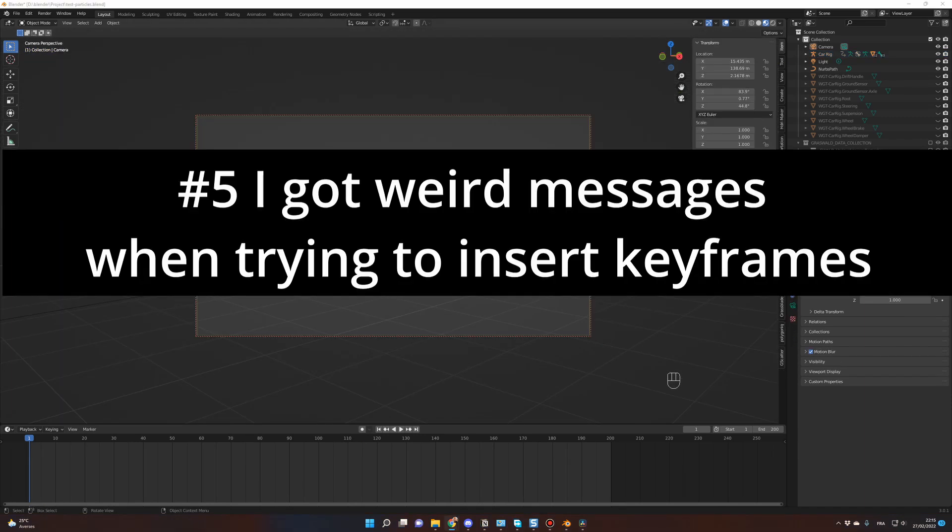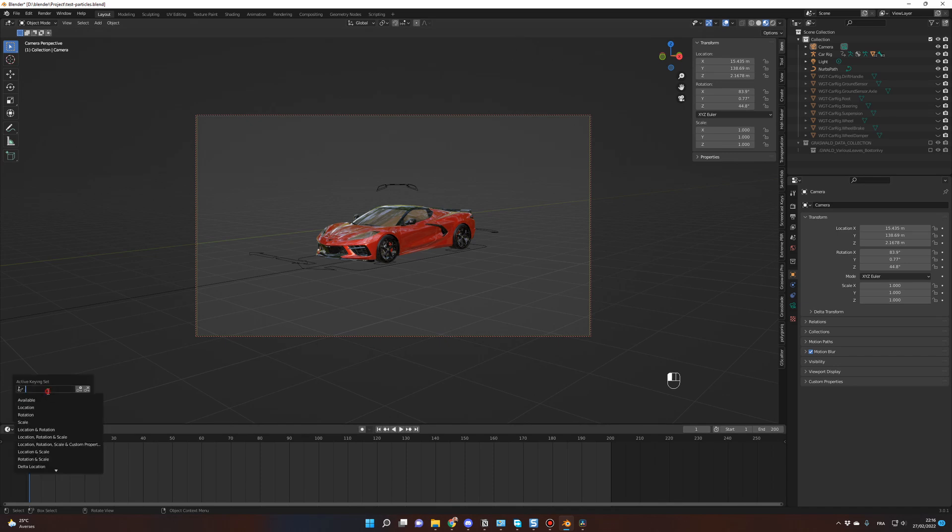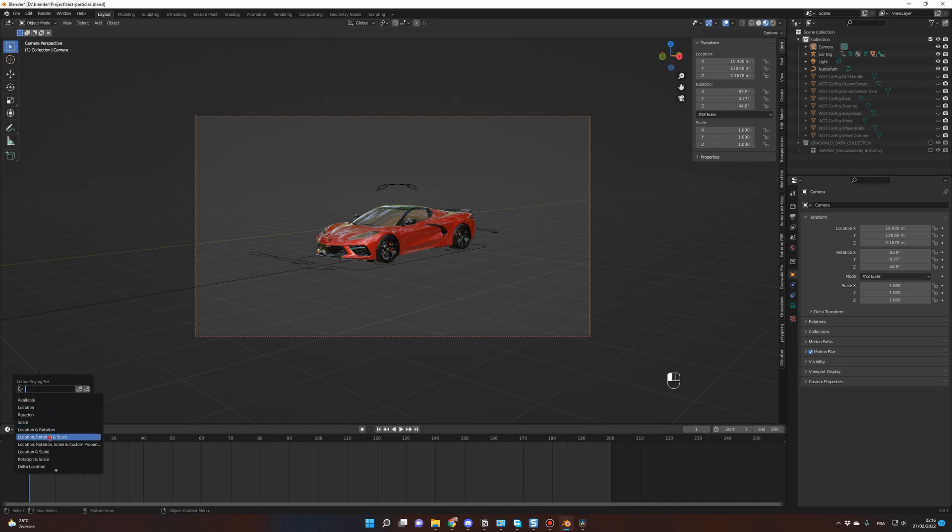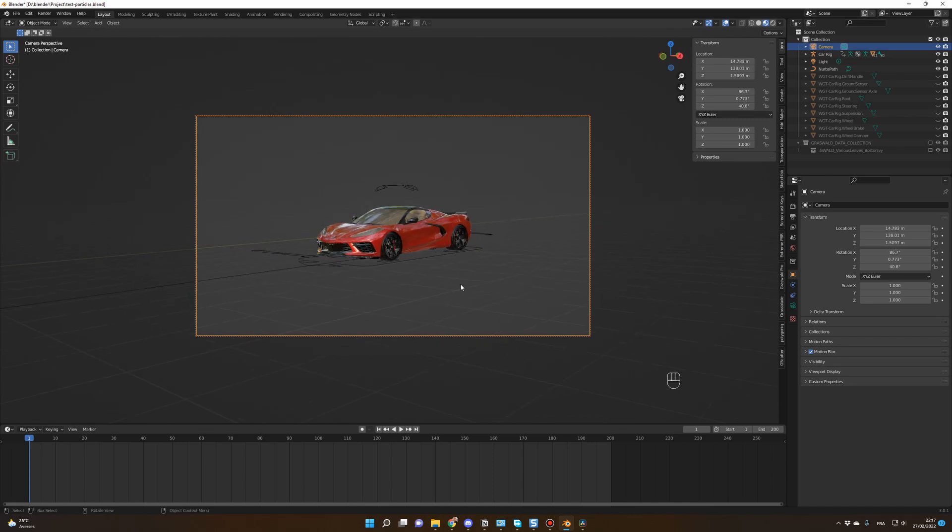Number five, I got weird messages when trying to insert keyframes. To insert keyframes, first in Keying, set the active keying set to Location, Rotation, and Scale. Then for the camera position, for example, you don't have to be on the timeline. Just position your cursor on the 3D viewport and press I.